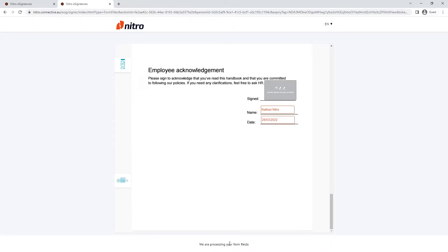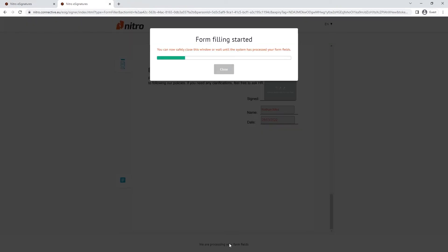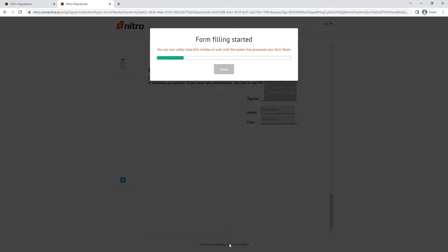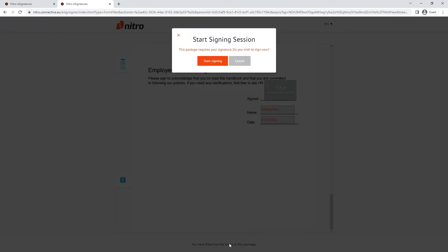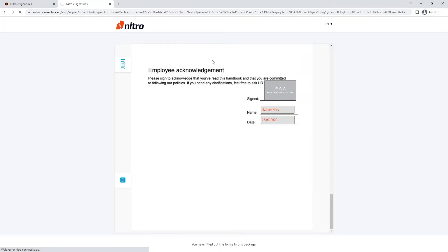They can download a version of the unsigned document and view all of the form fields they need to complete. Once complete, click save fields. NitroSign will immediately let the user know that they need to sign the document.